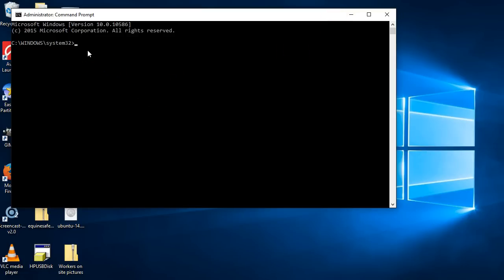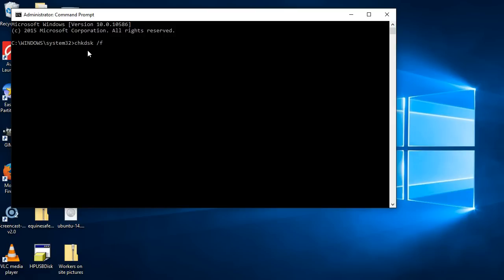In here what we're going to do is we're going to run a scan and fix at the same time. So we're just going to go CHKDSK—so check disk—and then you're going to go forward slash F for fix, space, and then you're going to write in your drive letter, so K colon. What happens is as soon as I hit enter, it's going to run a check if there's any problems or errors and hopefully it should fix them.